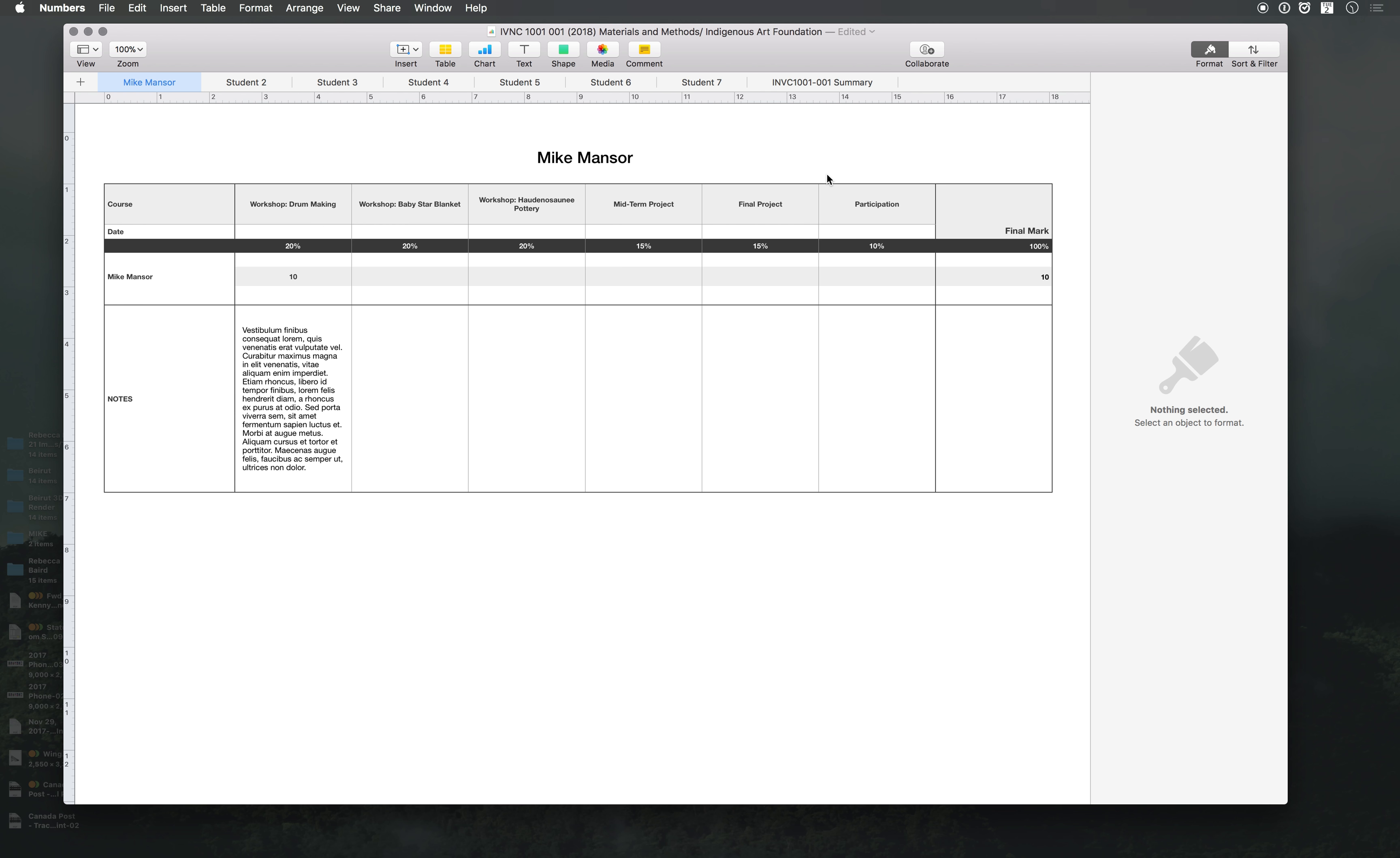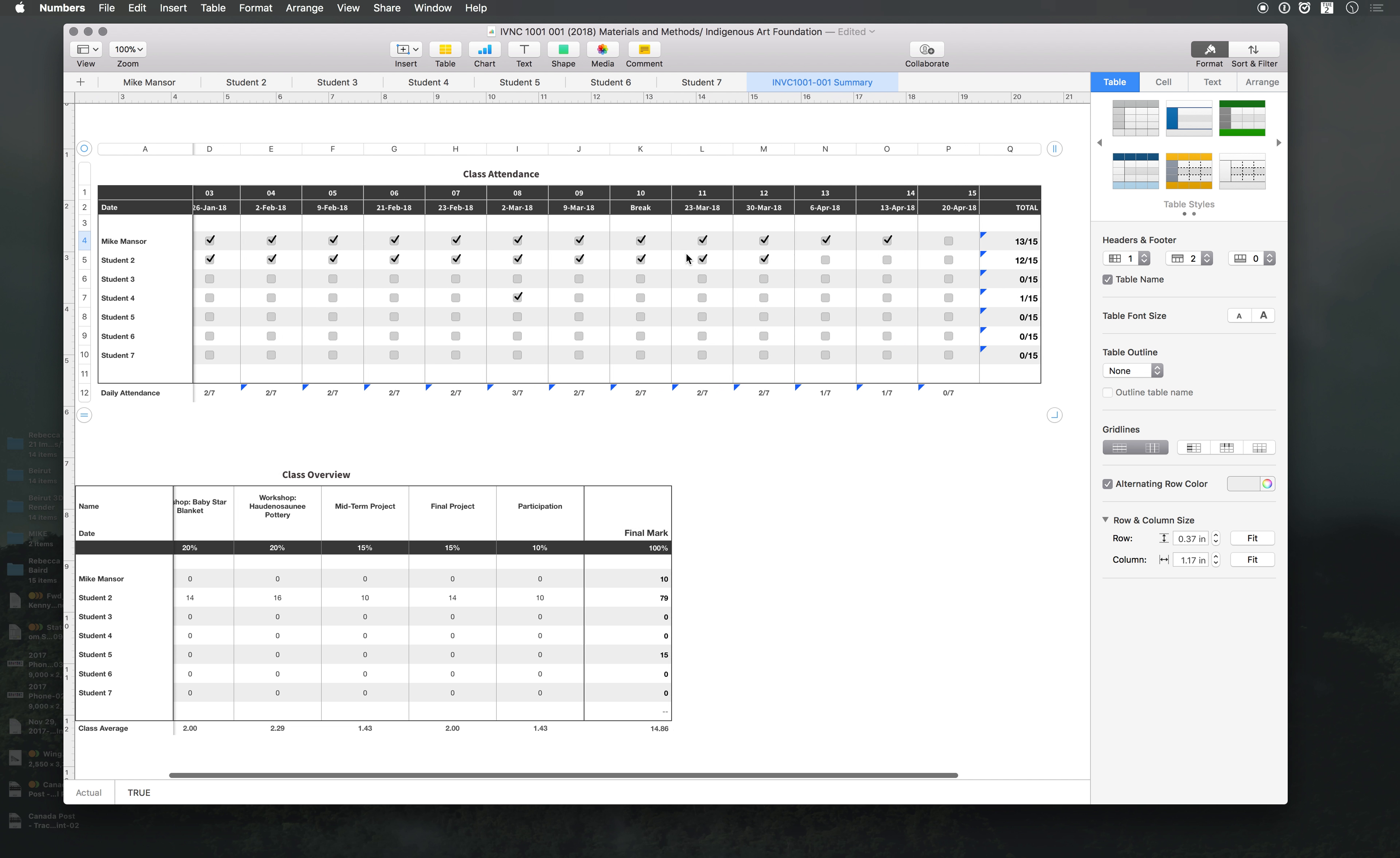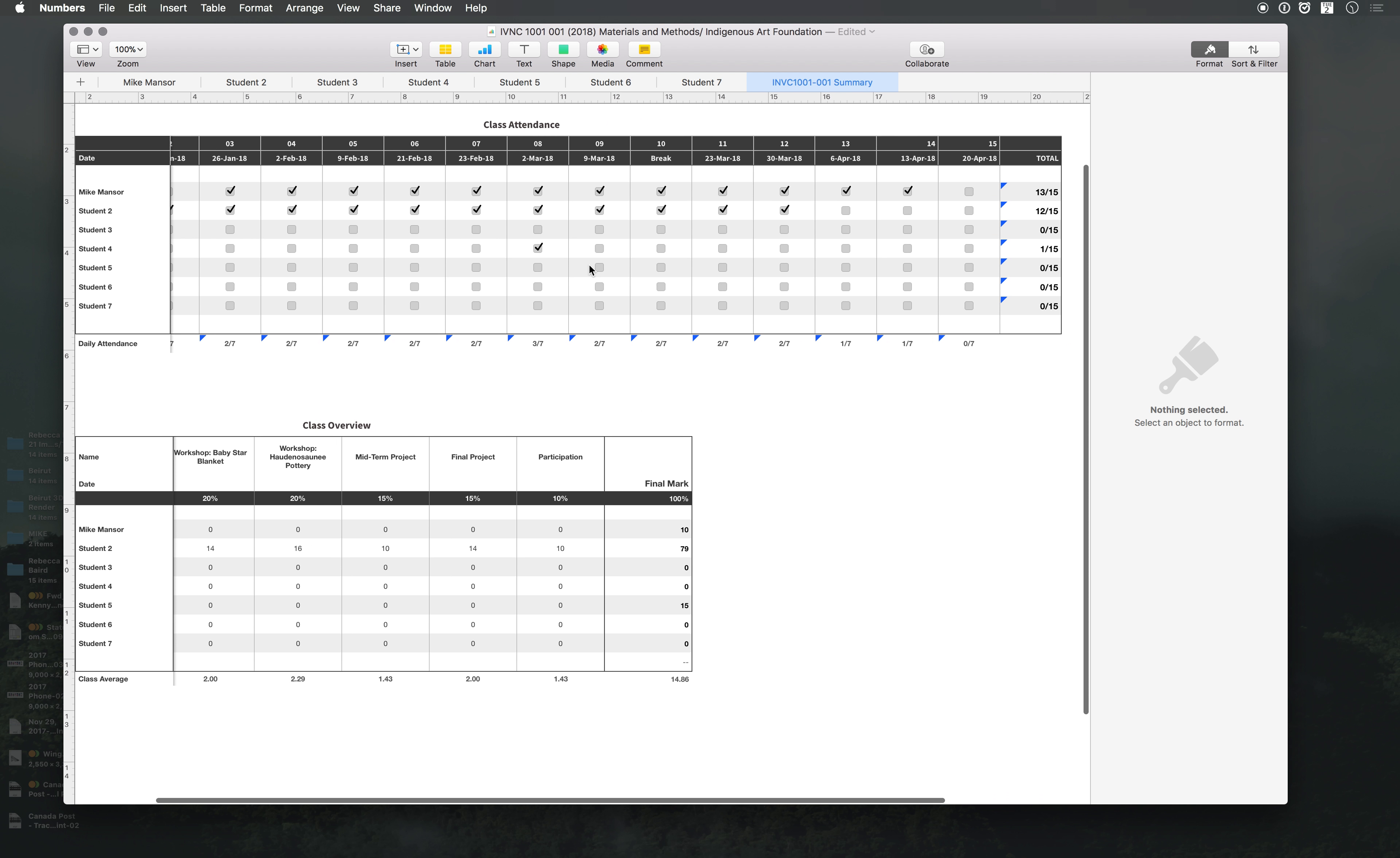The summary is automatically linked to each of the student sheets. And the class attendance you have to mark it though, so when you mark it, it will add up at the end. There's 15 days, this is just a sample. We can change the date later on, how many days and the actual date itself. So that's basically it.